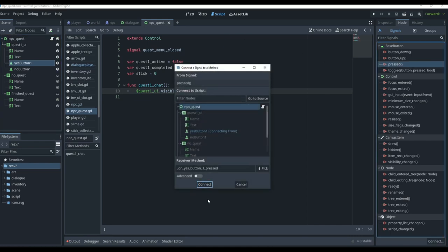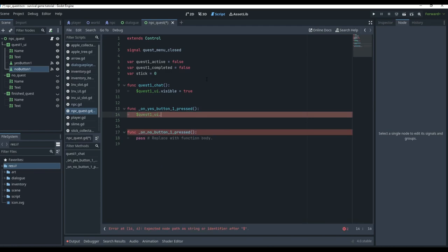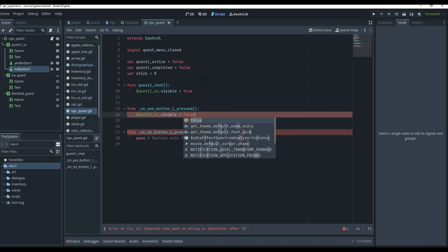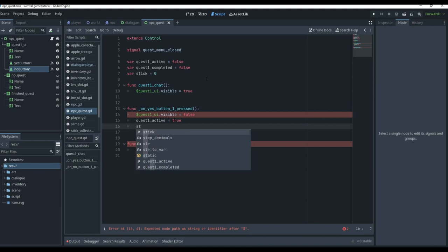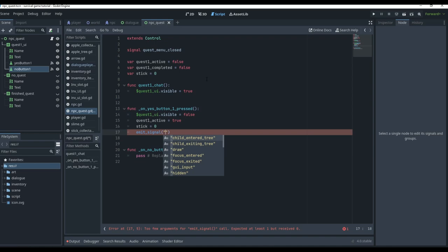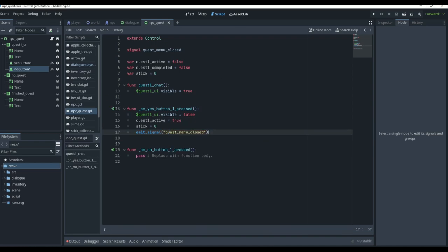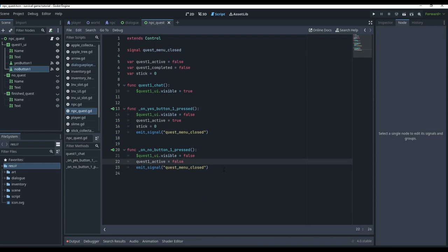For the yes button, we go to node and pressed, sending it to our NPC GD. For no pressed, same script. On yes: set 'quest_one_ui.visible = false', set 'quest_one_active = true', set 'stick = 0', then emit the 'quest_menu_closed' signal — which will tell our NPC to close all scenes and start moving around again. On no: visible stays false, quest_active stays false, and we still emit quest menu closed.